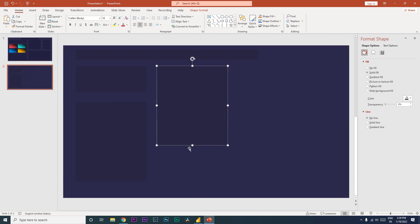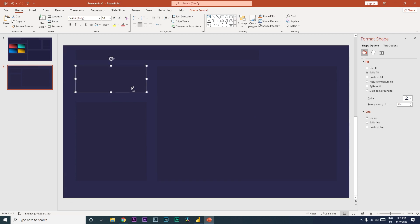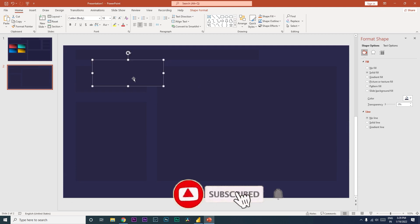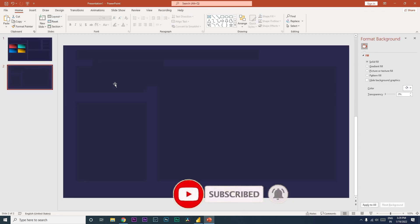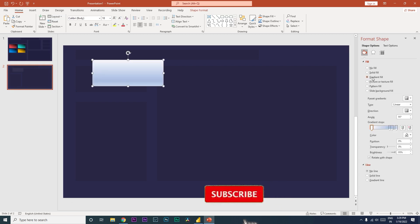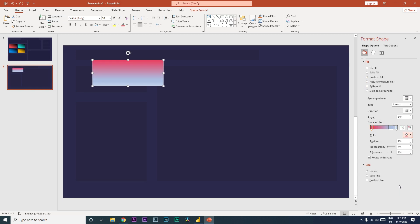Let me show you how I created the different gradient tile shapes. I'm going to select a shape, click on Gradient Fill, then click on the first gradient stop and use the color dropper to choose a color — for example, this particular red here.